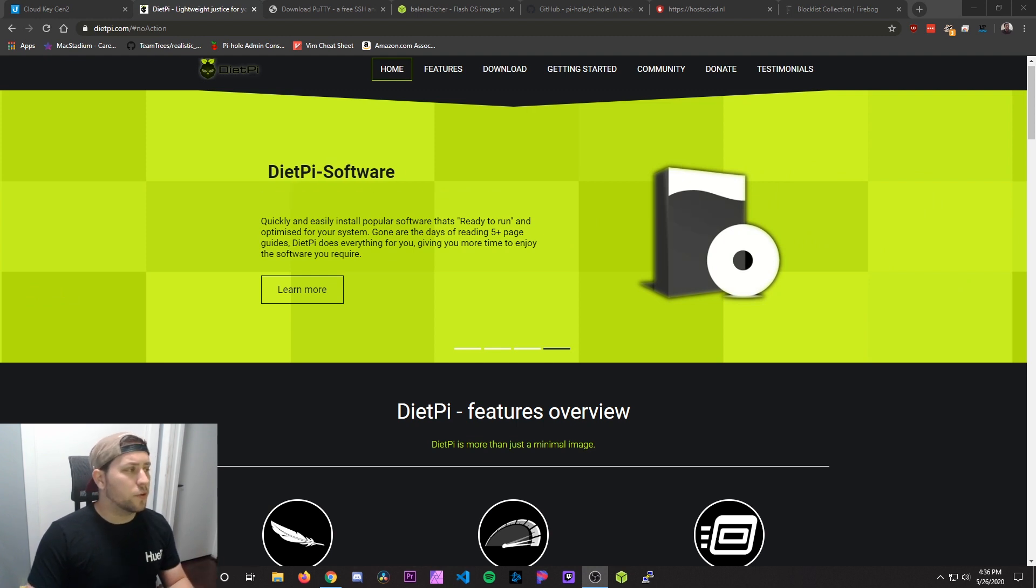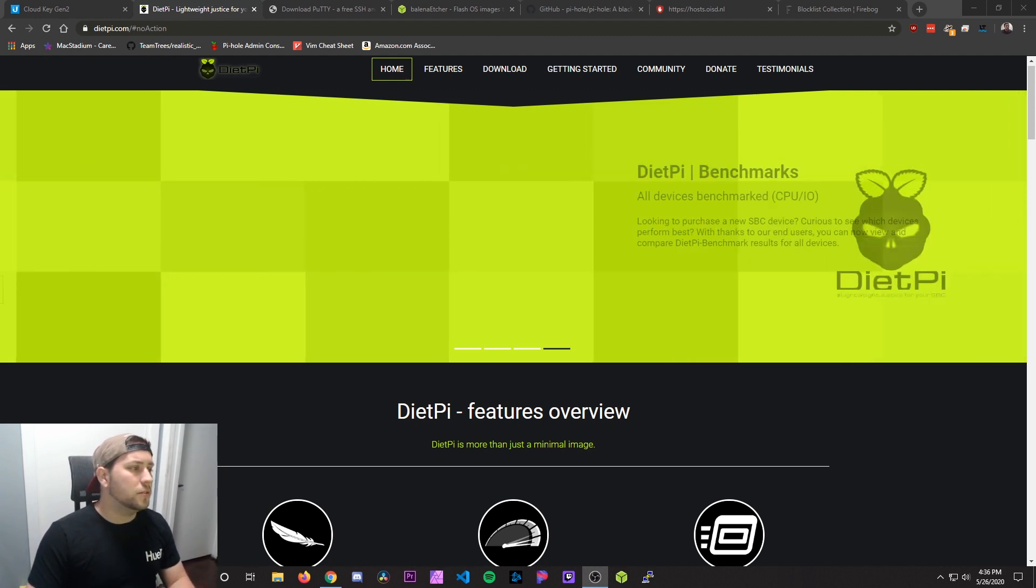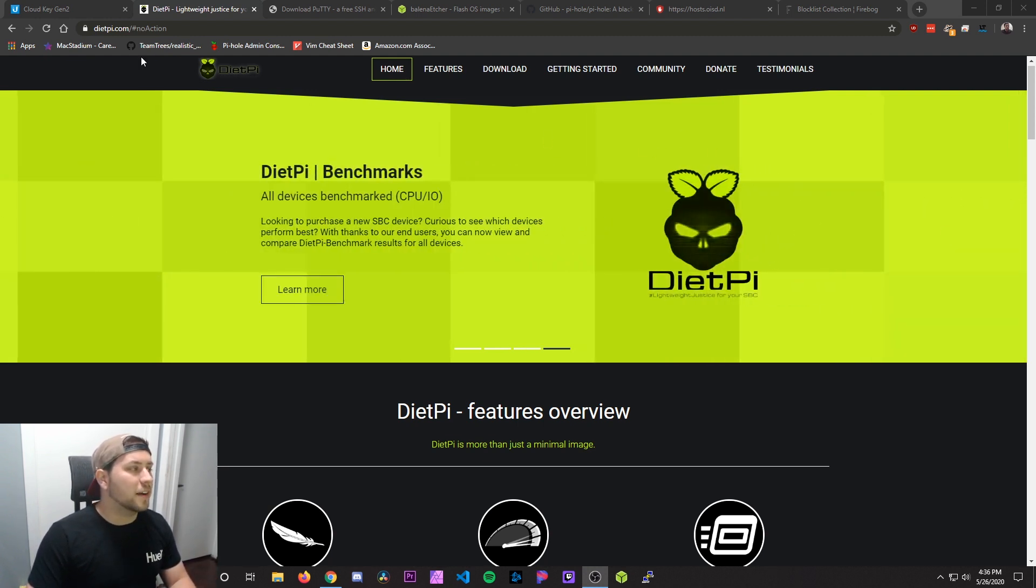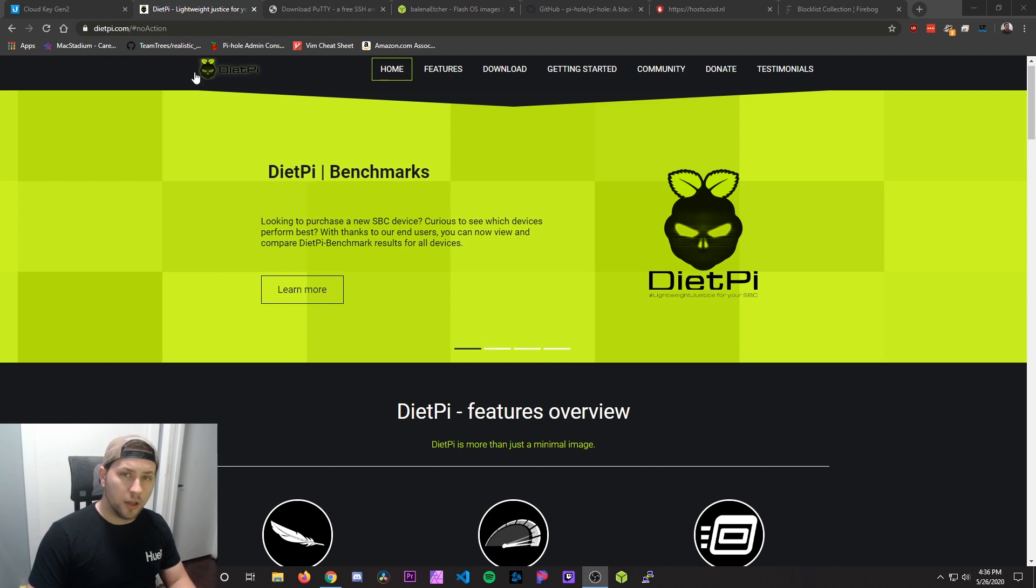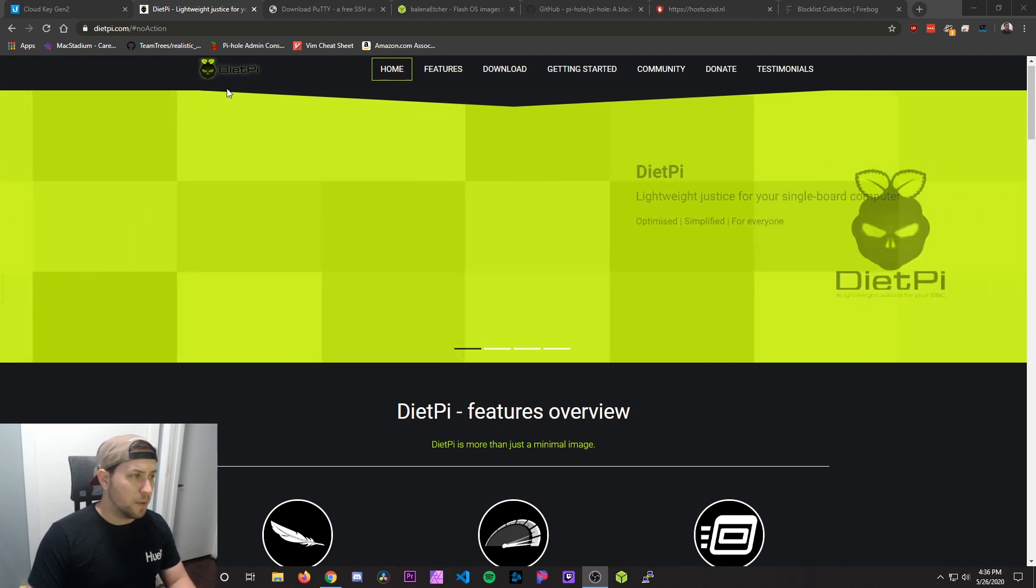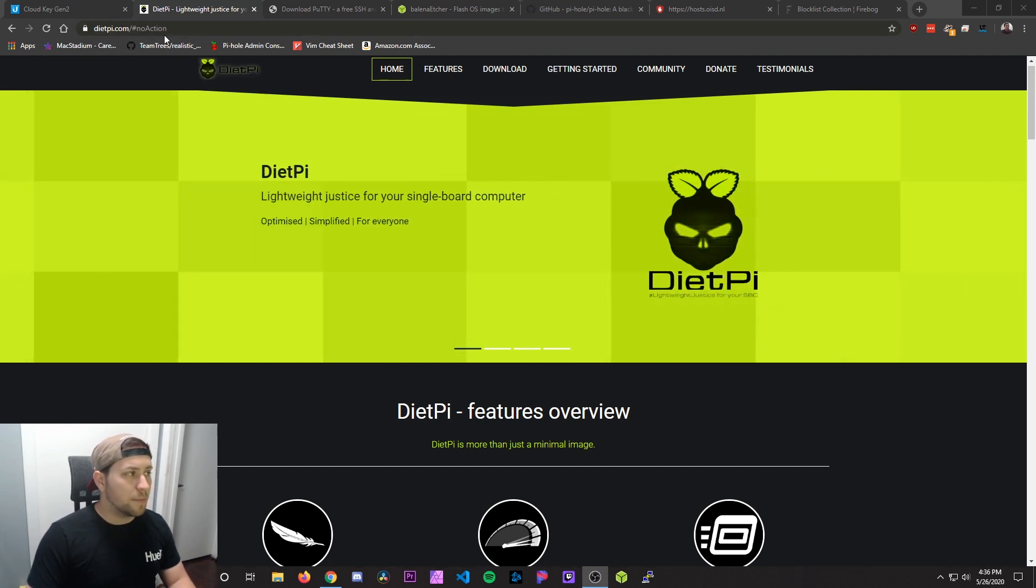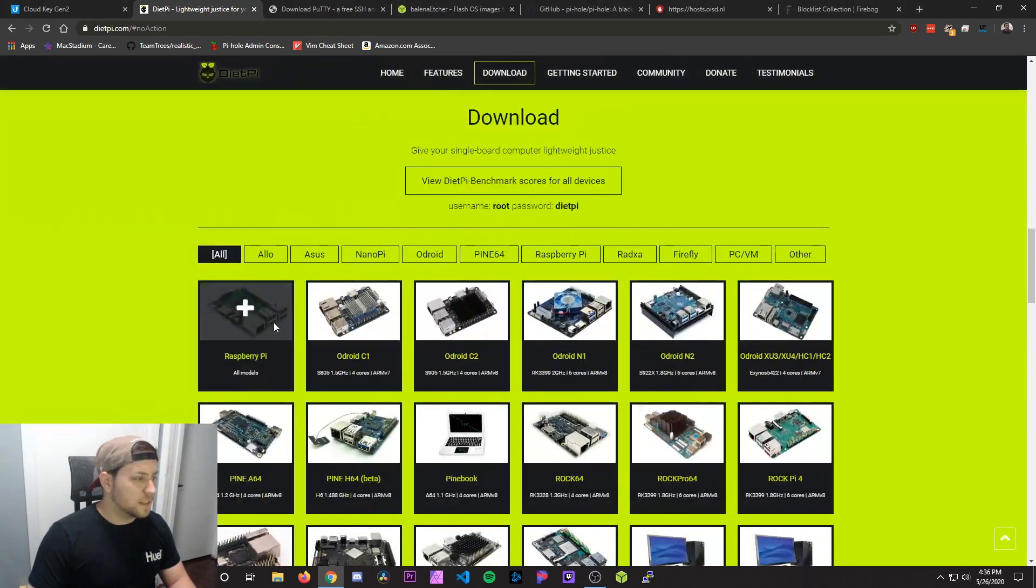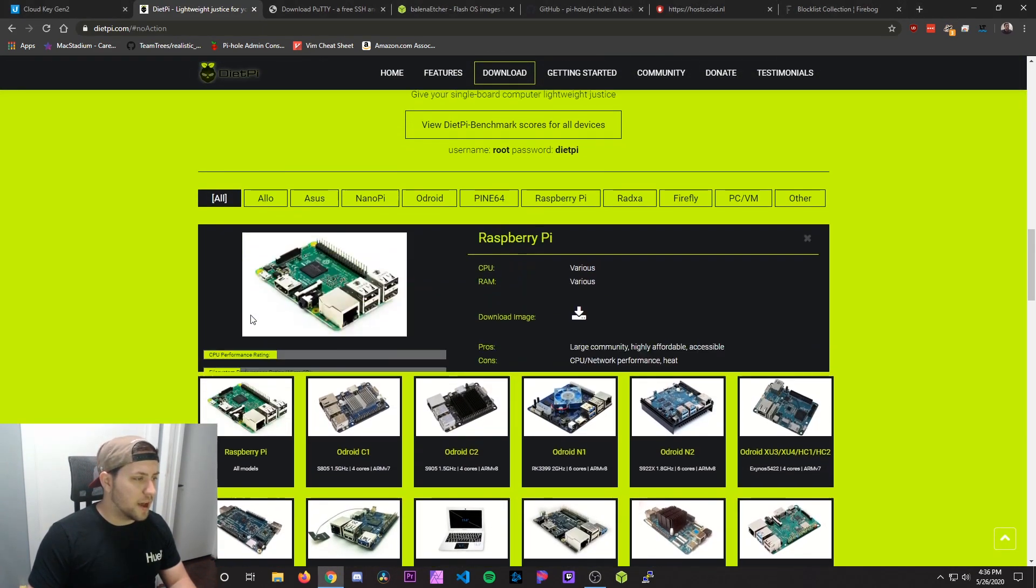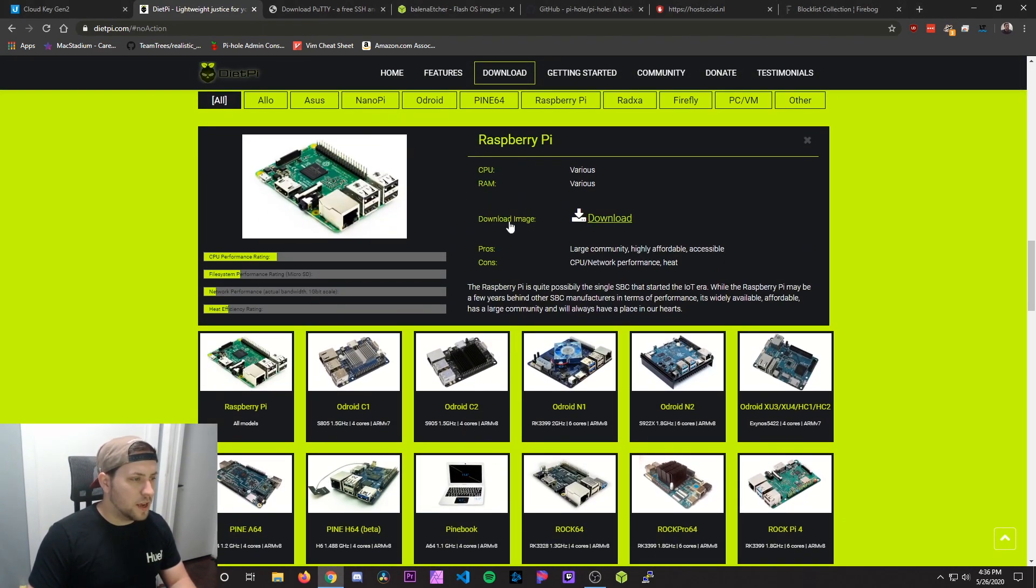The first website we're going to need to go to is dietpi.com. DietPi is the base OS that we're going to actually run on the Raspberry Pi. Go to dietpi.com, go to download, select Raspberry Pi, and then click download image here.